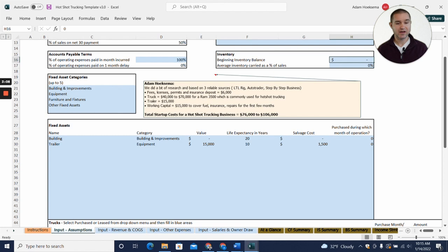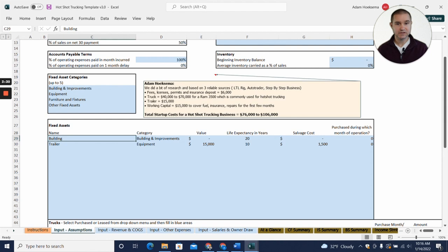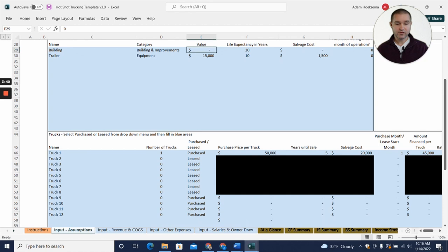To enter in your trailer here, you'll put a trailer and we put the dollar amount at fifteen thousand with a life expectancy of ten years. We have a slot that you could add a building if you have a building for your business, maybe to store the truck and trailer. If you have a building you could put that in here. In this case we just left that blank.